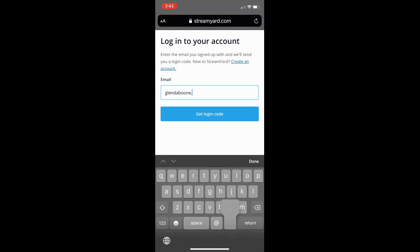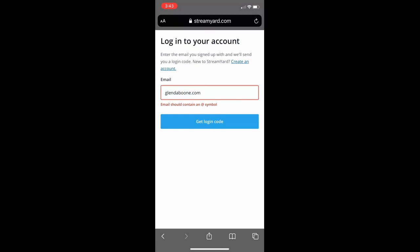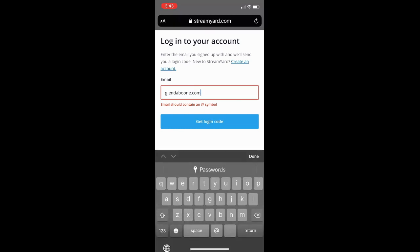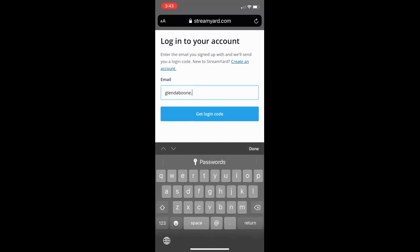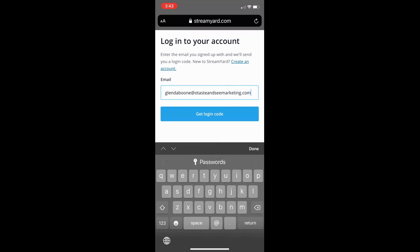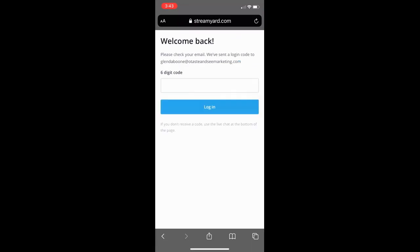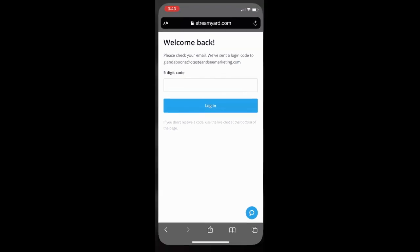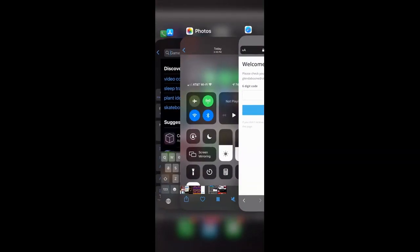If you're using an iPhone, you'll be using your Safari browser. If you're using an Android phone, use your Chrome browser. I'm using an iPhone, so I'm going to go to Safari and then type in StreamYard.com.